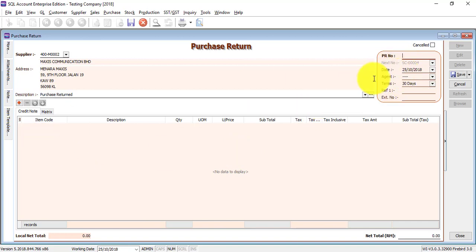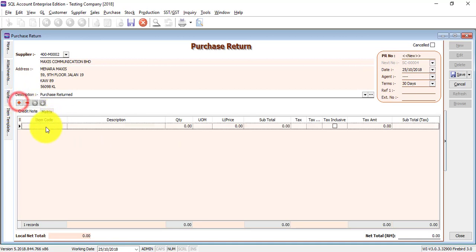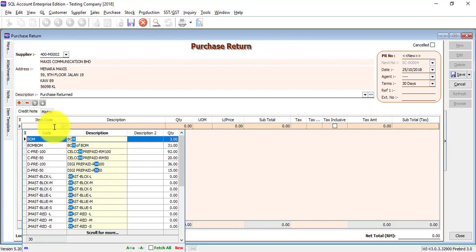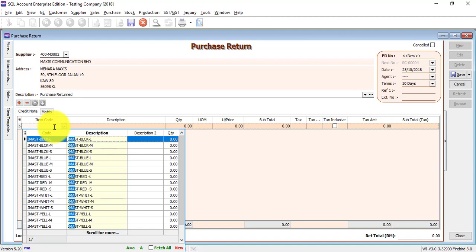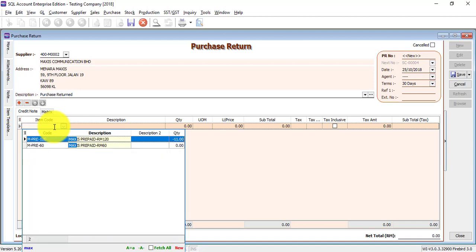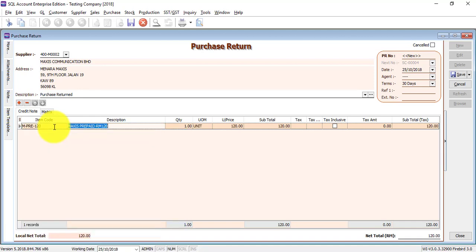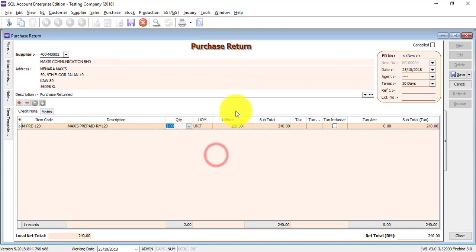Click on the plus sign to choose which item you want to return back to your supplier. As you can see, I'm using the descriptions for the item to search for the item I want to return.